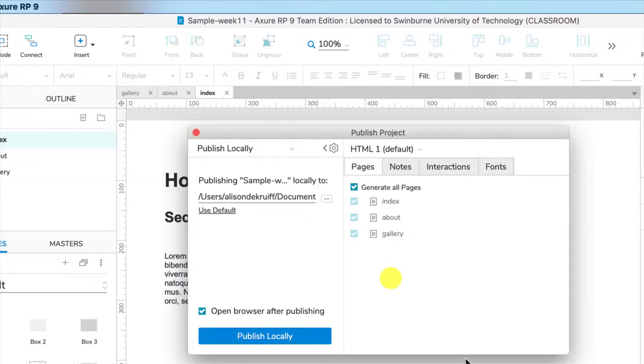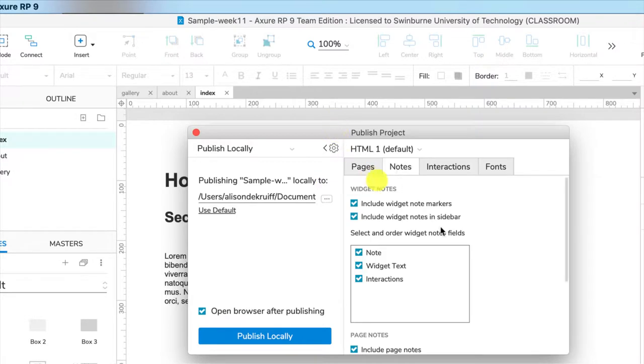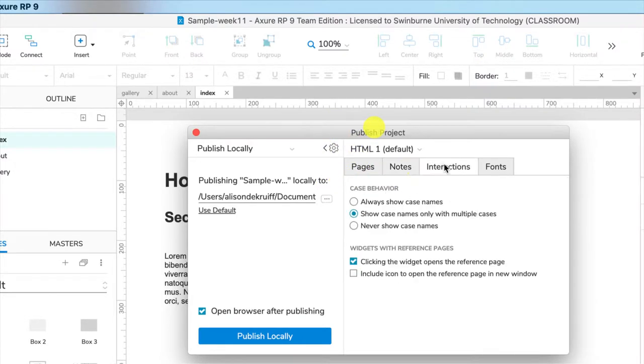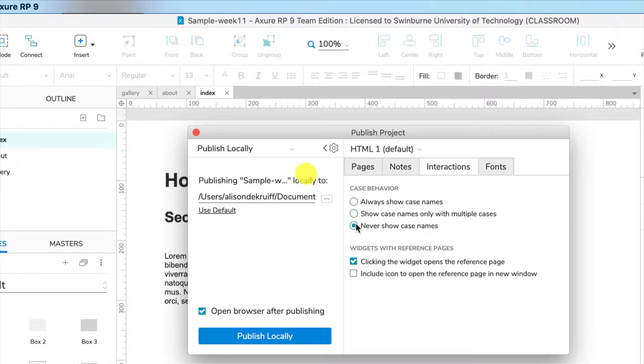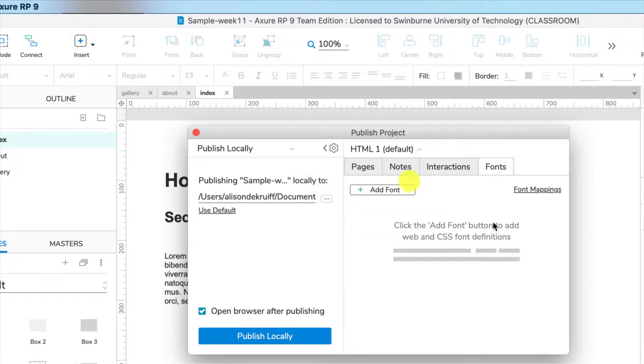So I'll click OK. And just like Axure share, you can choose which pages to generate. You can choose if you want to include notes. If you have weird things happening with it showing cases on the screen, you can have never show case names.